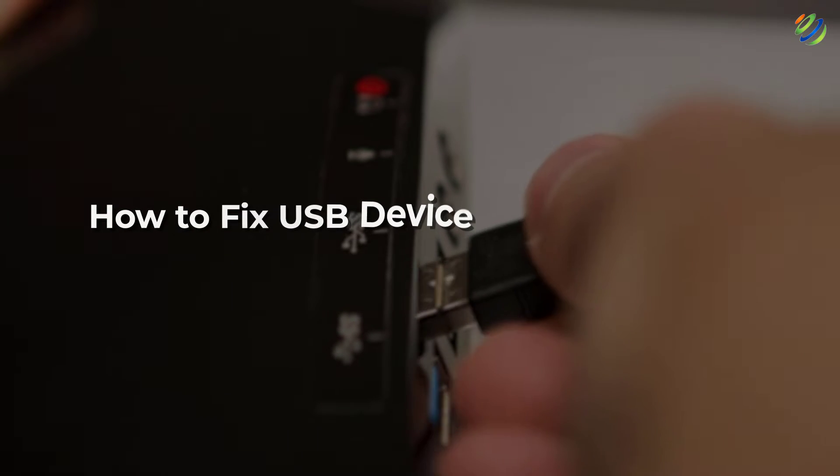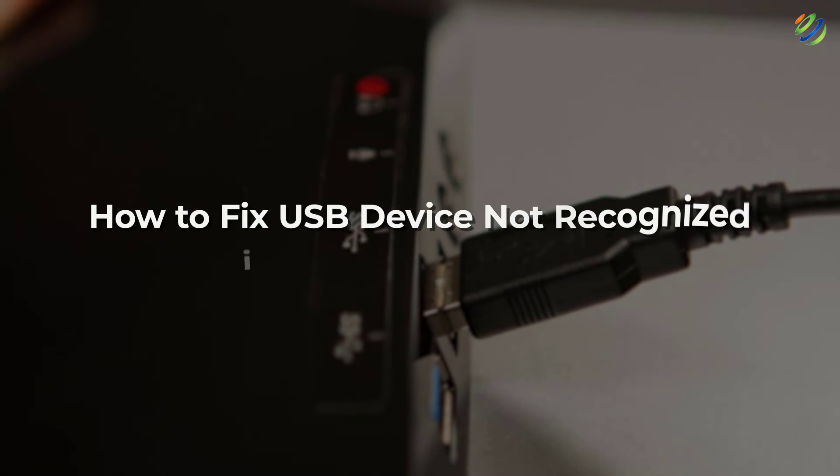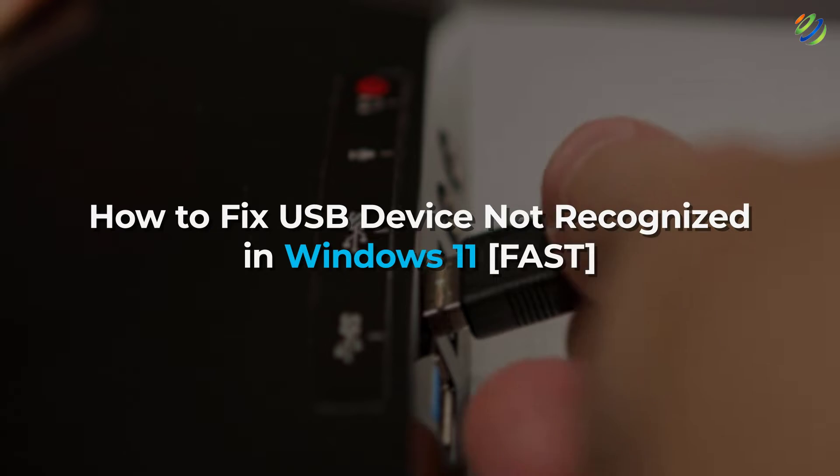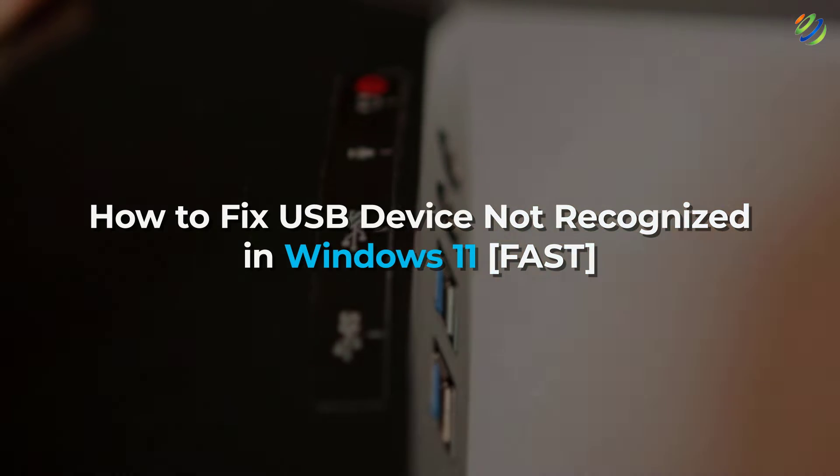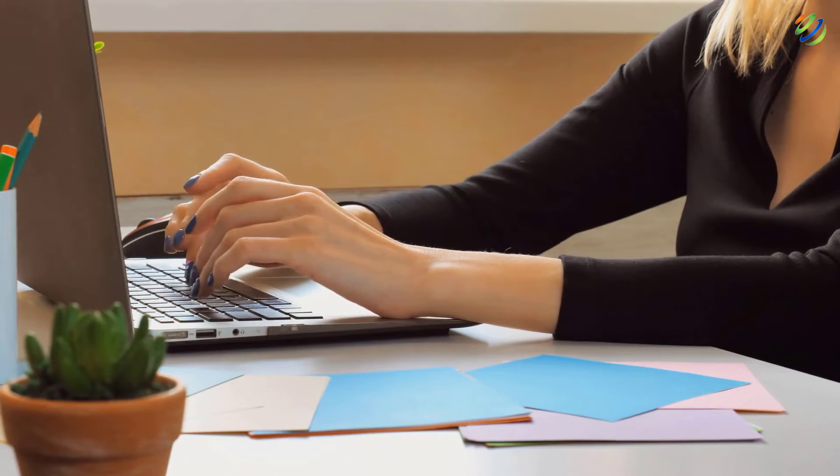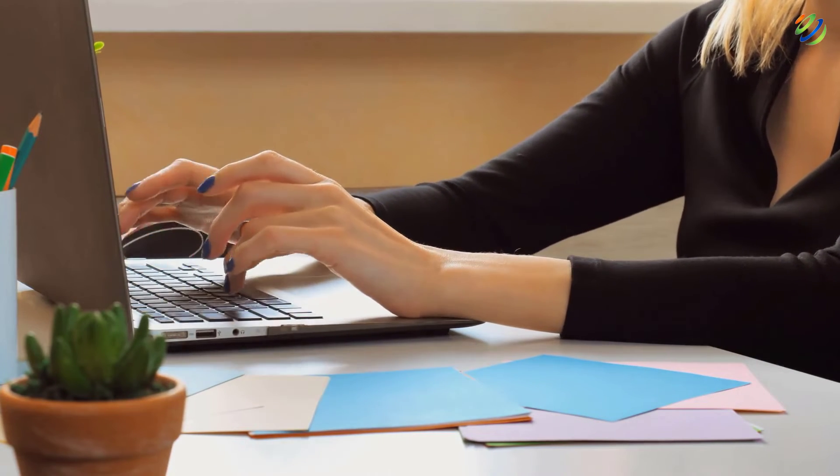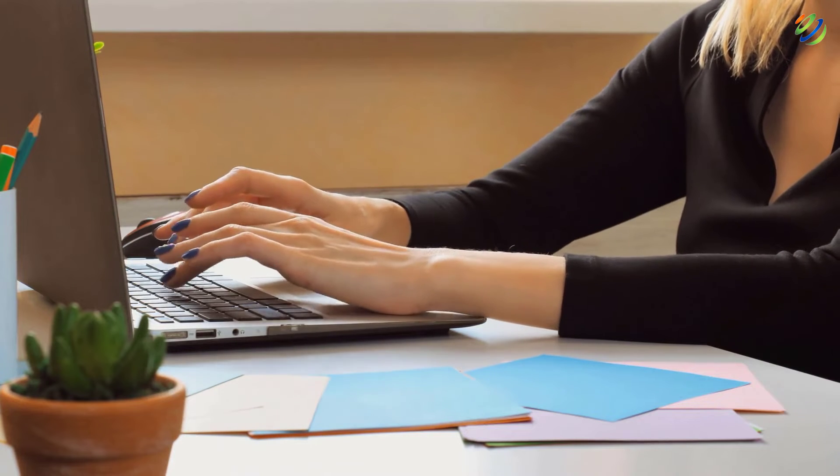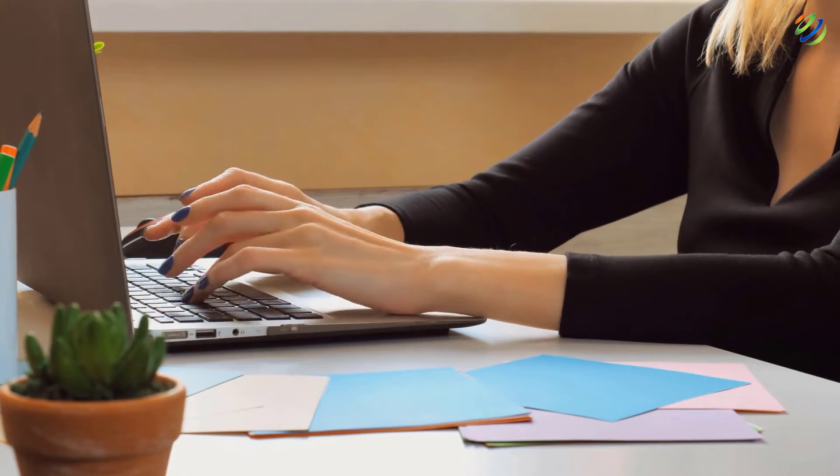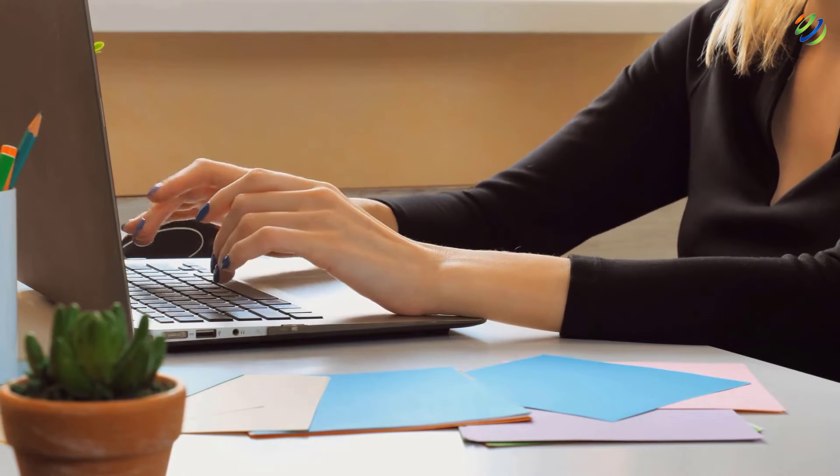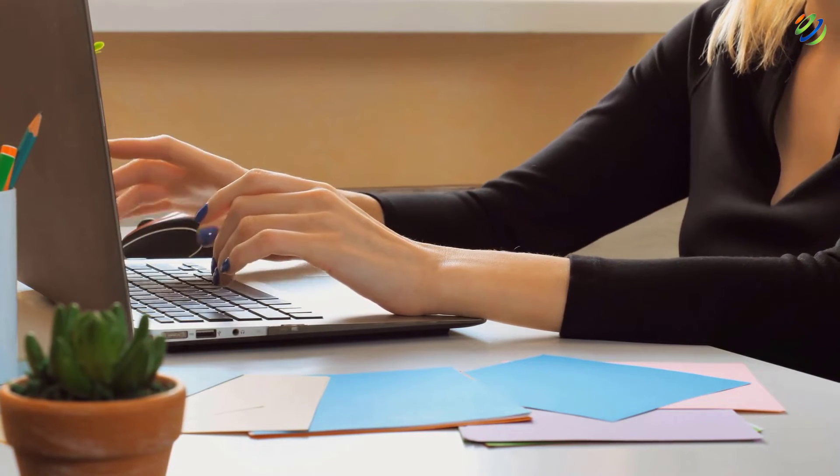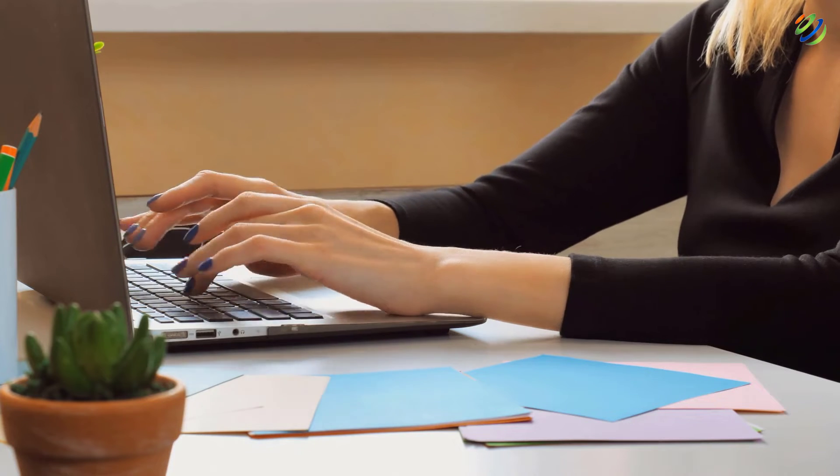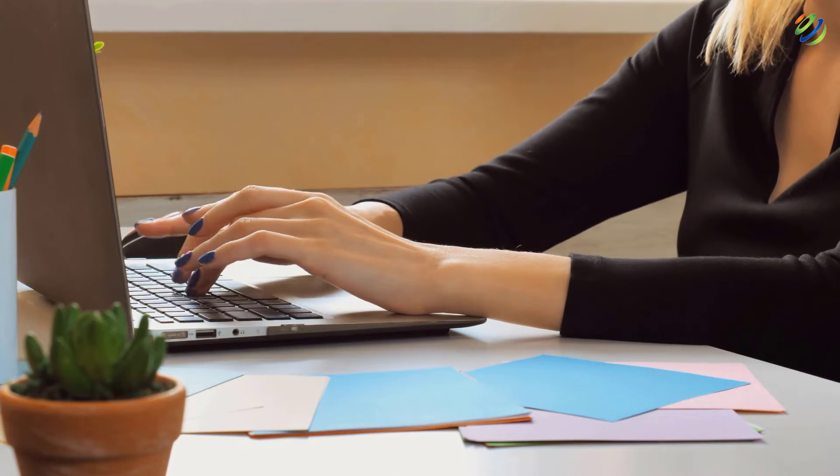In today's video, we are going to talk about how to fix USB device not recognized in Windows 11 fast. Myself, Mohamed Zubair, and this channel is all about showing you how to become a highly paid IT pro really fast. So without any further ado, let's get started.